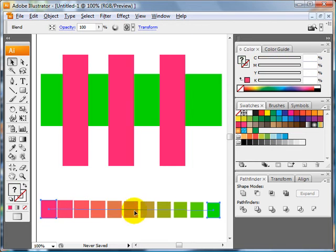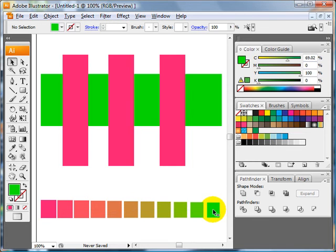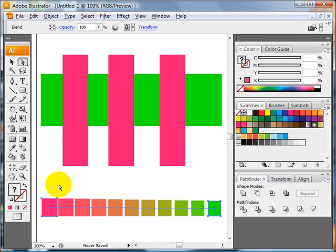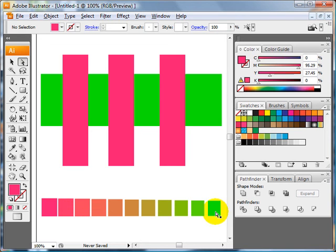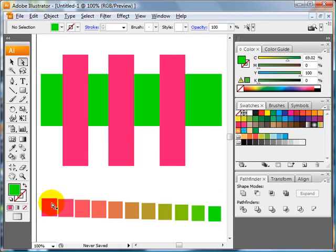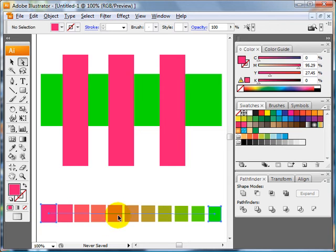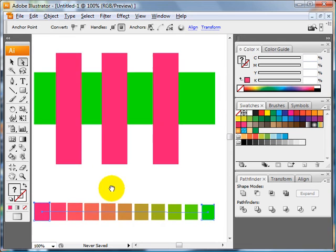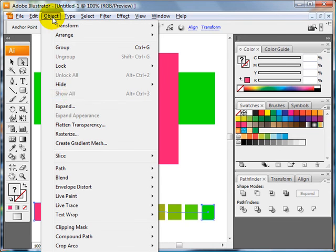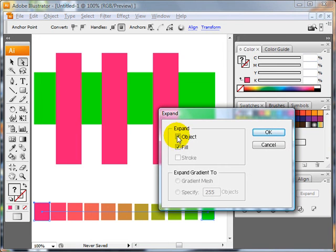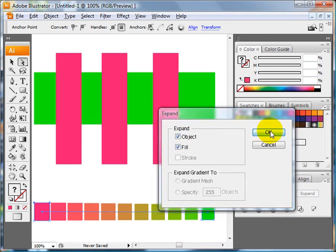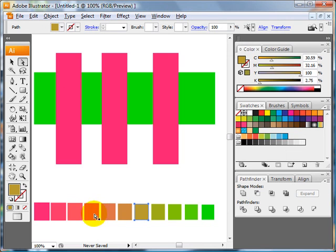So now we have blended colors in between. Currently we can't select them. It only is letting us select the whole blend. And the direct selection tool only lets us select one at the end or the other at the end. So what we need to do is expand this, so we have access to use these colors to select them. So we'll select the blend and then click on Object Expand. And yes, you want to expand the object and the fill. Click OK. And now we can select our blended colors.